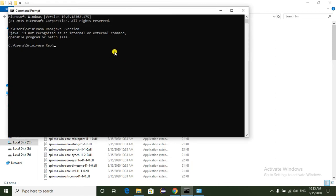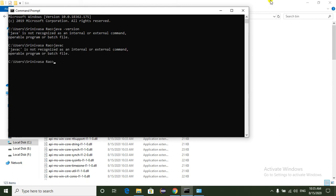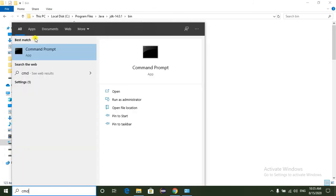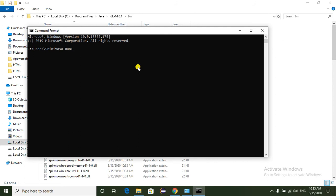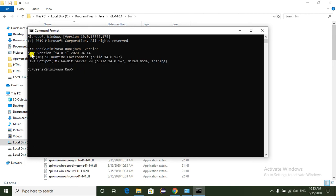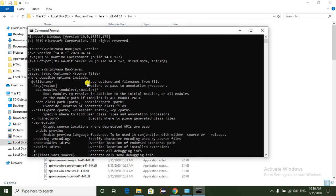Now just check whether JDK is installed or not. Open a new command prompt and type java -version. Here we can see Java version 14.0.1. The release date is 2020-04-14, meaning JDK 14.0.1 was released on April 14th, 2020. Now I am going to test the javac command also. Here we can see all the details of JDK. JDK is successfully installed.